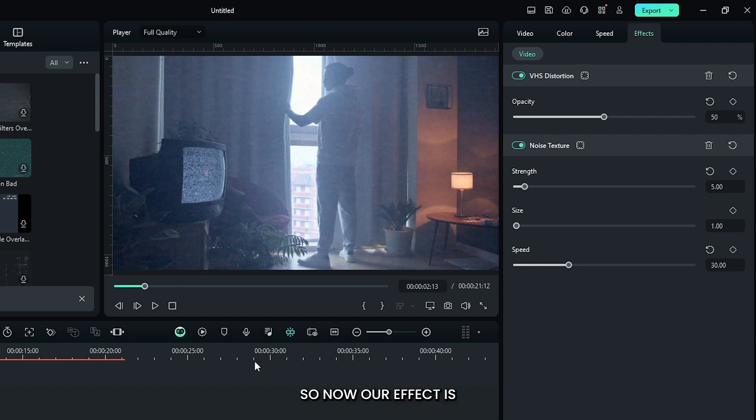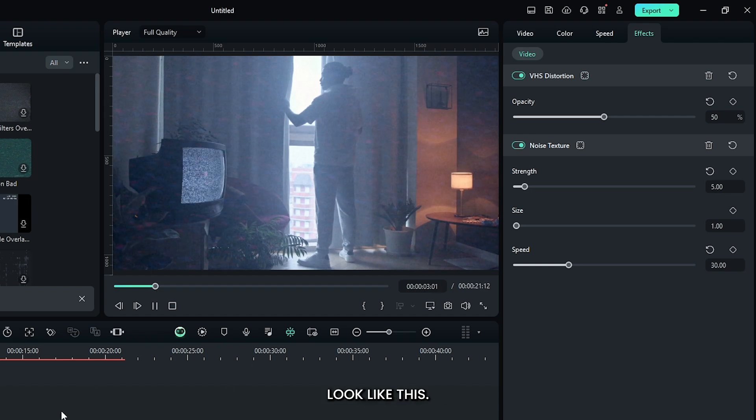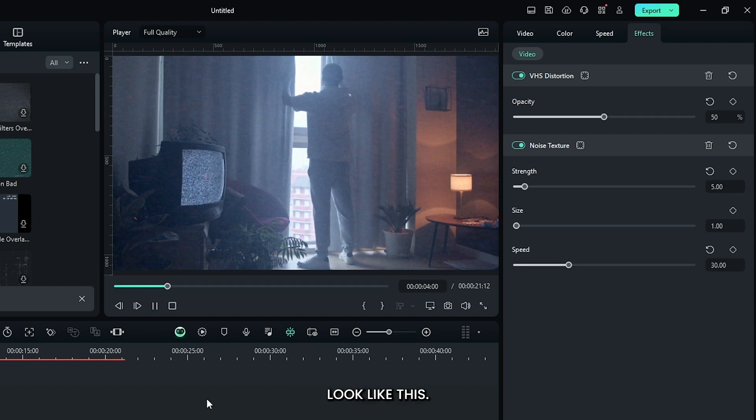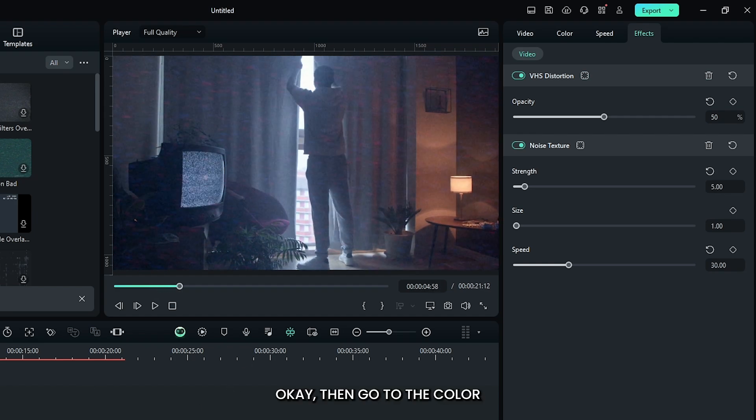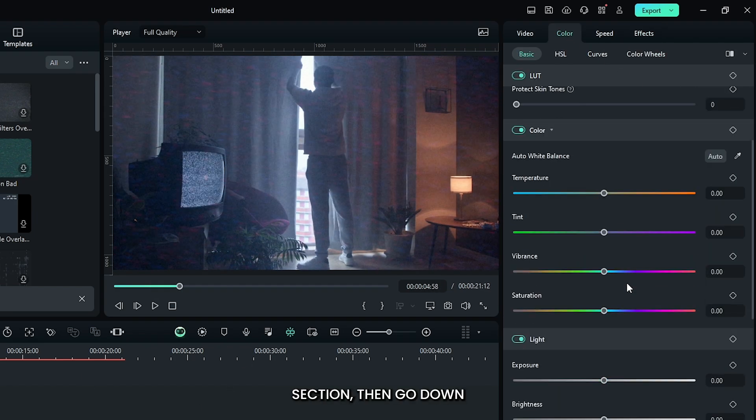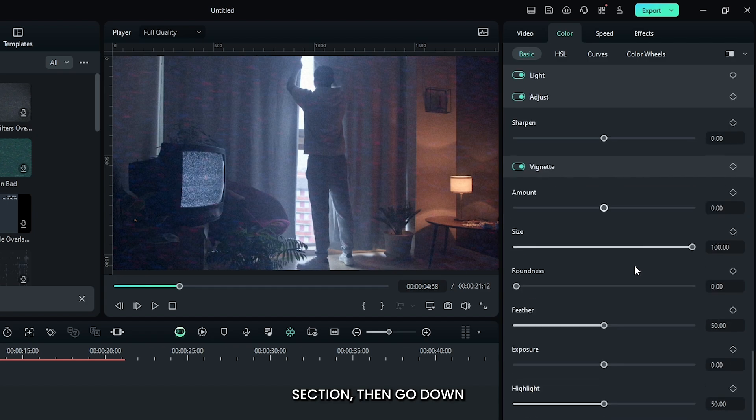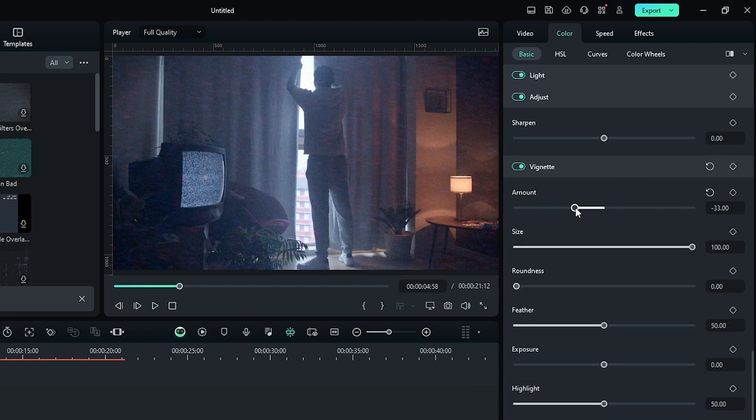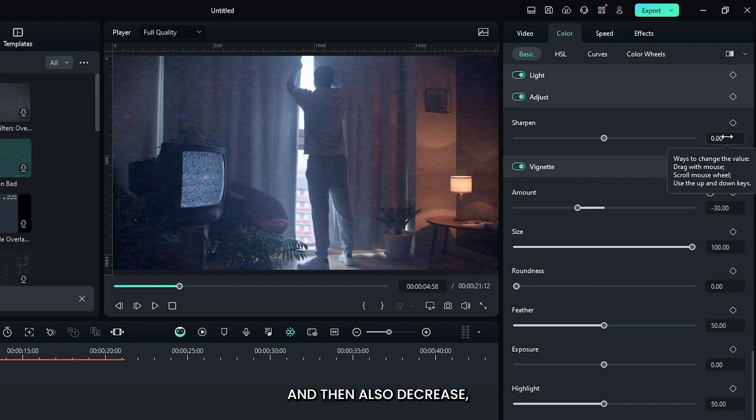So now our effect looks like this. Okay, then go to the color section, then go down and decrease some vignette from here, and then also decrease sharpen to minus 50.